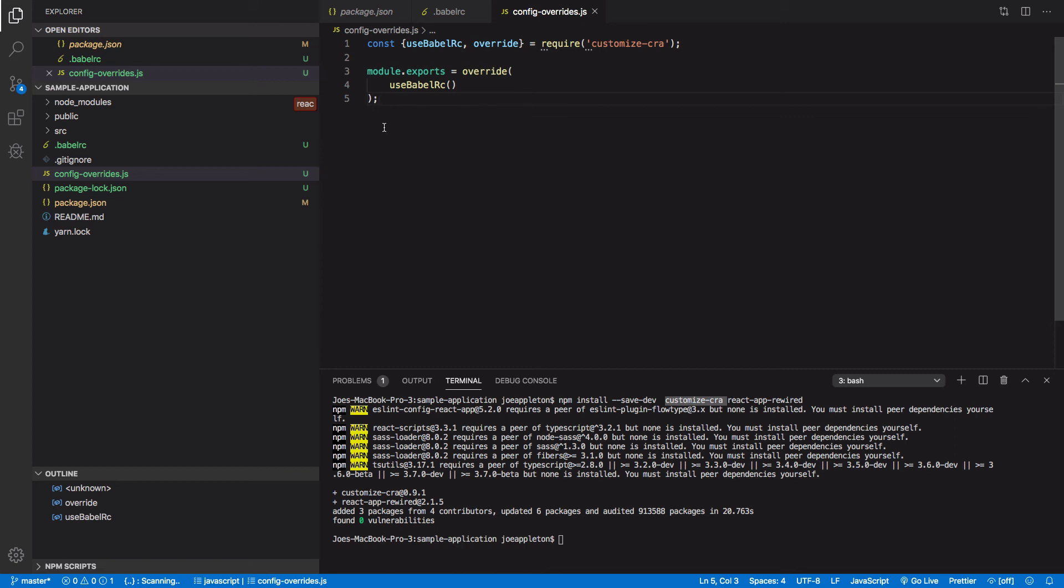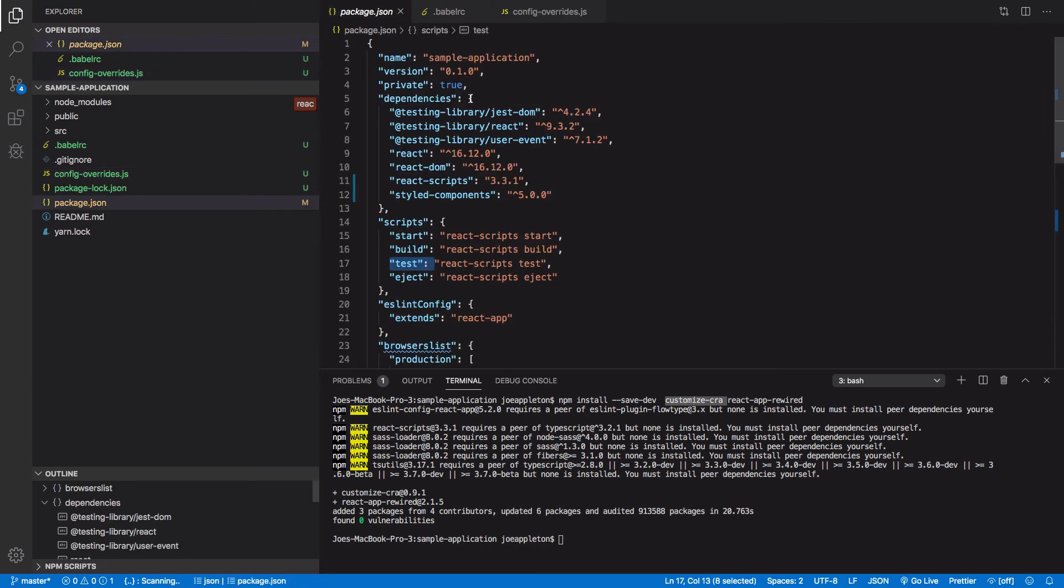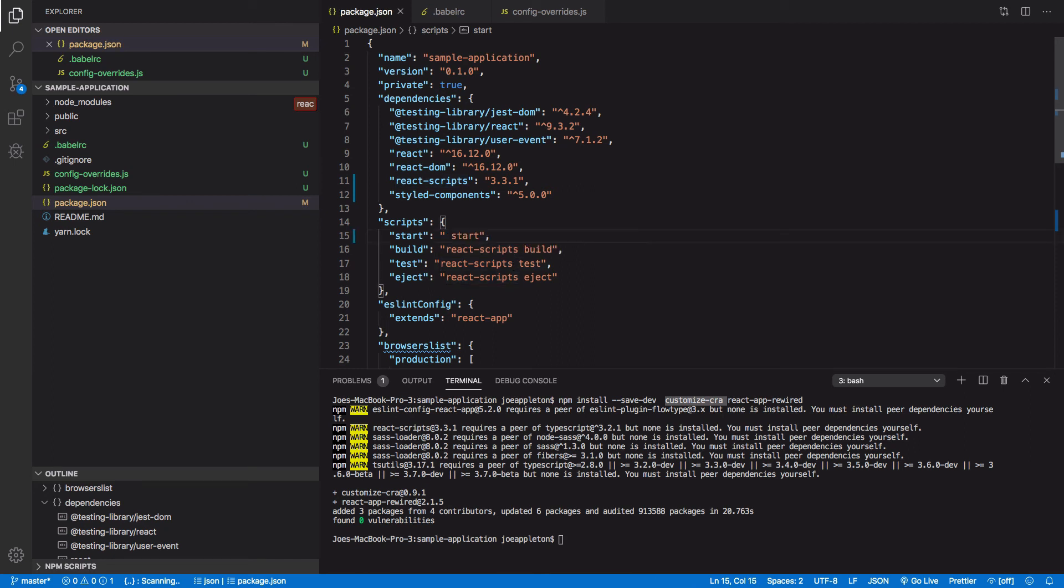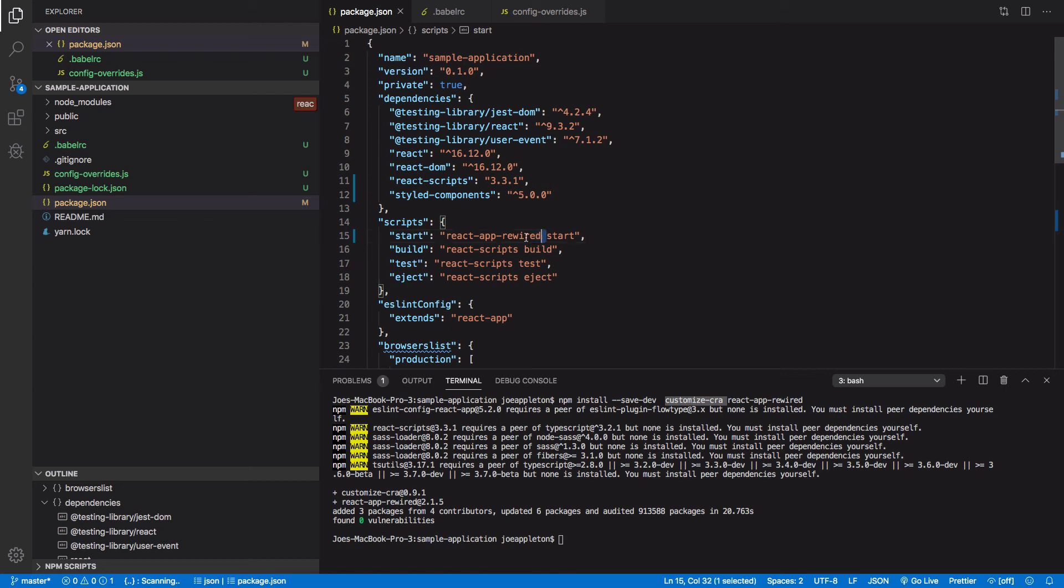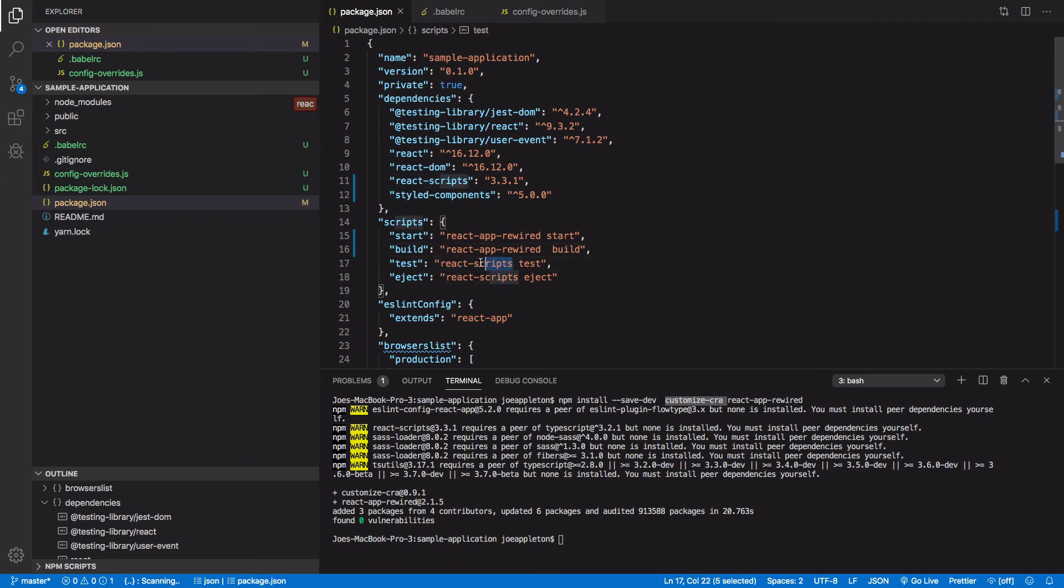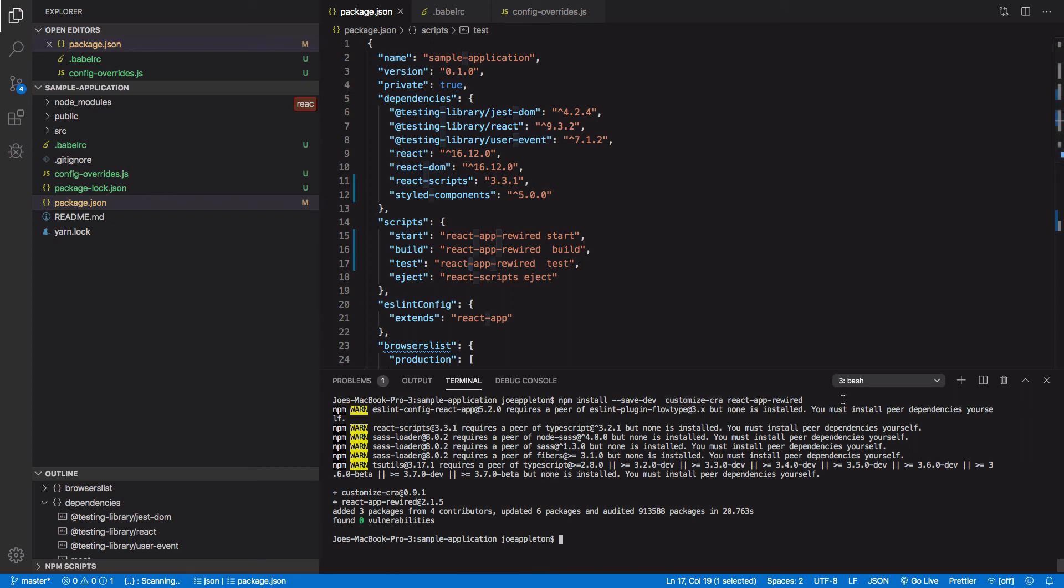We need to replace create react app with react app rewired. So we need to replace create react app, which is installed for us, these react scripts with react app rewired. And we need to do that for each occurrence of react scripts. And eject, we don't change that. We don't change that because if we're ejecting, this becomes redundant anyway.